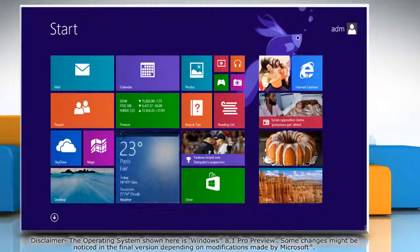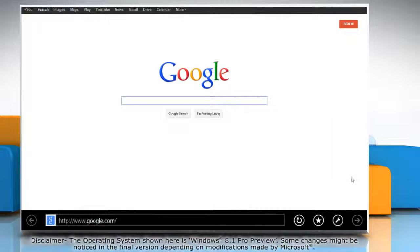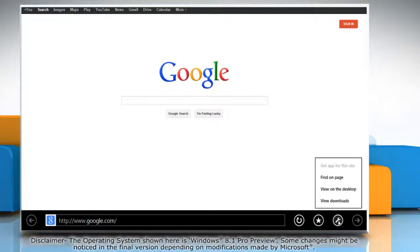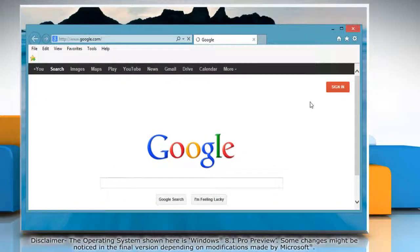On the Start screen, click on the Internet Explorer tile to open it. Click on the wrench icon at the bottom menu and then click View on the desktop on the menu that appears.